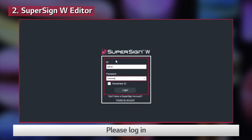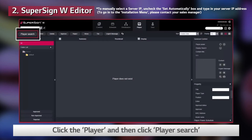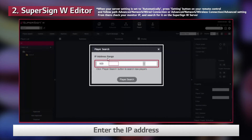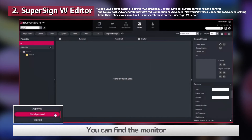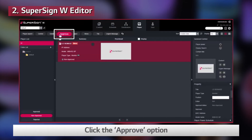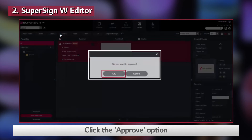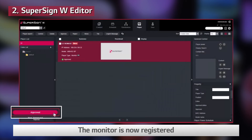Please log in. Click the player and then click Player Search. Enter the IP address. You can find the monitor upon entering the IP address of the monitor. Click the Approve option. The monitor is now registered.